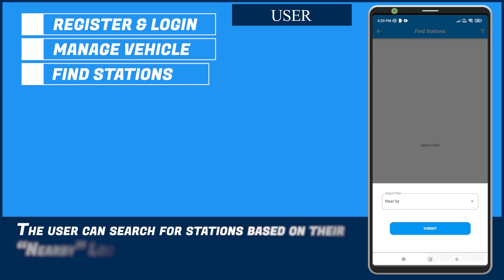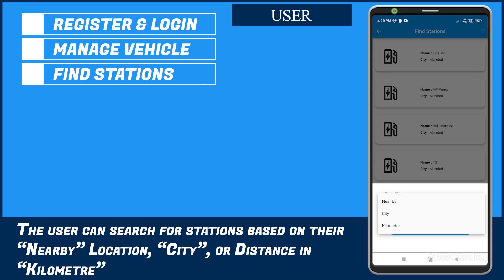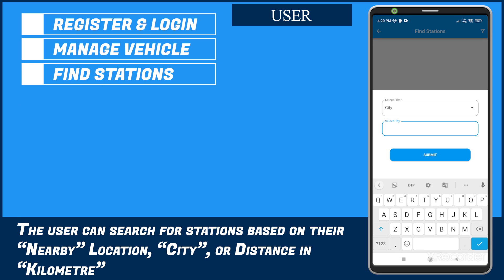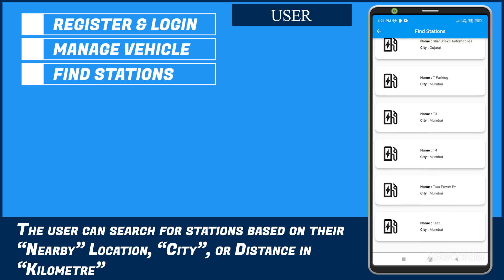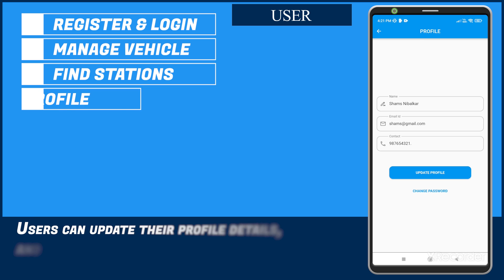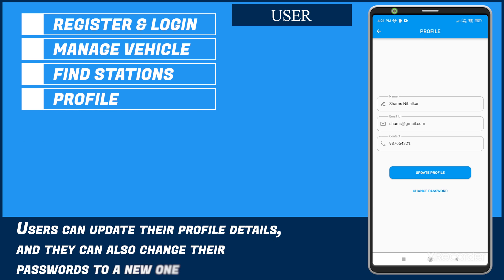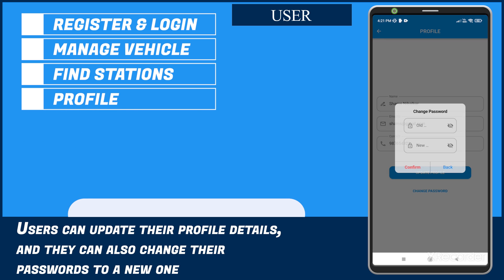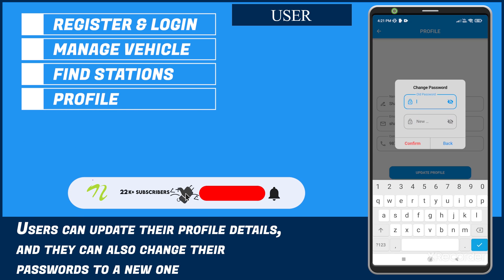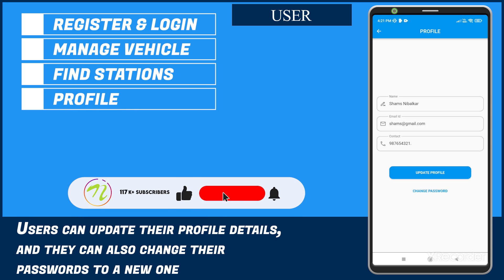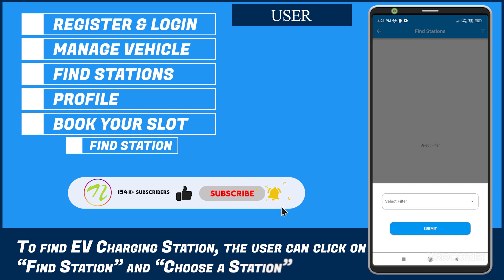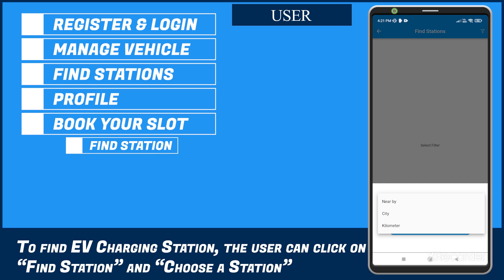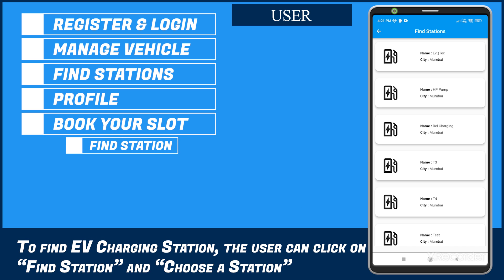The user can search for stations based on their nearby location, city, or distance in kilometers. Users can update their profile details and they can also change their passwords to a new one. To find an EV charging station, the user can click on Find Station and choose the station.